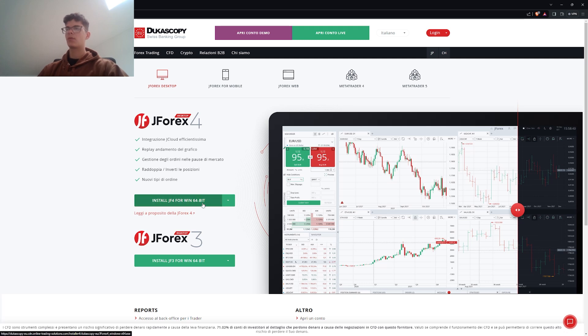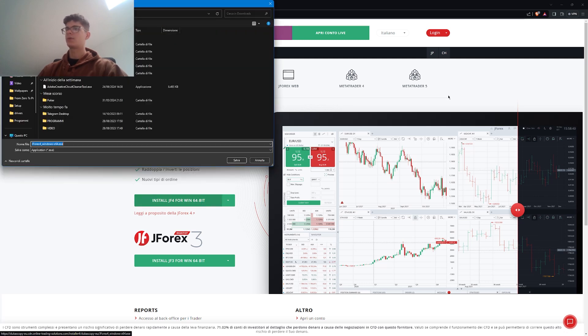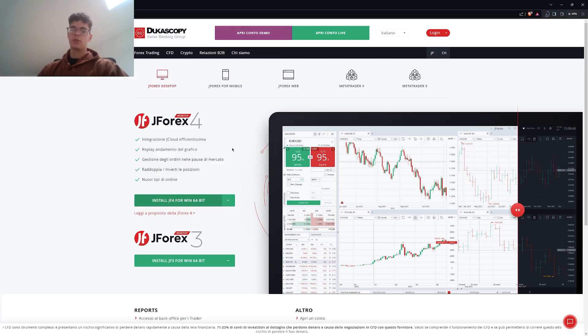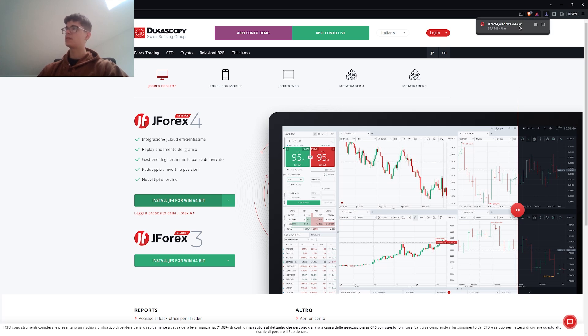The first step is downloading it for your operating system and you will need to wait for the download to finish. As you can see, the download is finished, so we can now execute this program.